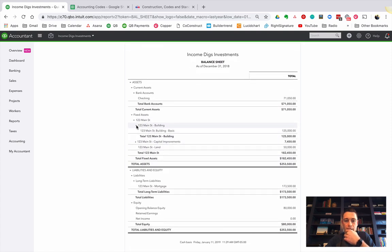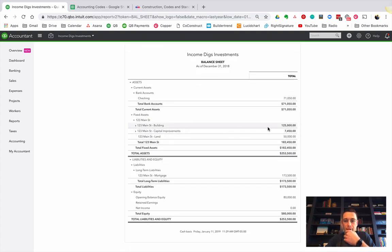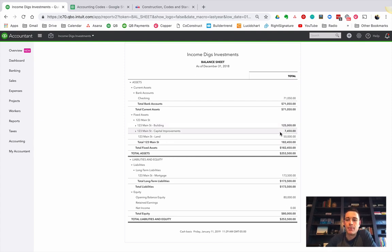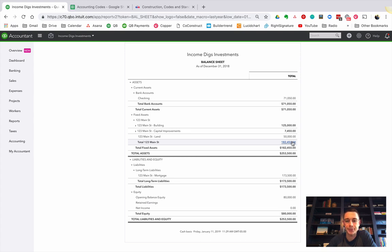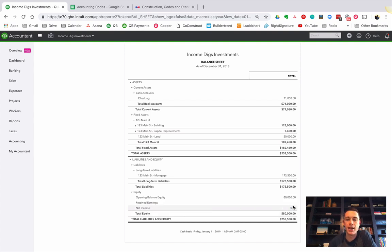So if I were to look at my building's worth $125,000, my CapEx is worth $74.50, my land's worth $50,000, my total value of 123 Main Street is $182,450, all right? And that's how it should look on your balance sheet. My net income is now zero. I didn't do anything this year from a profit and loss standpoint.